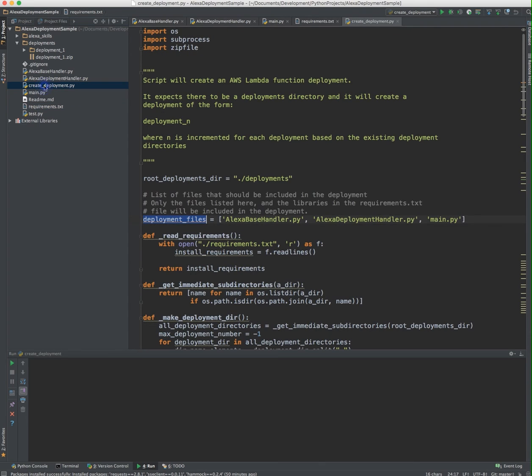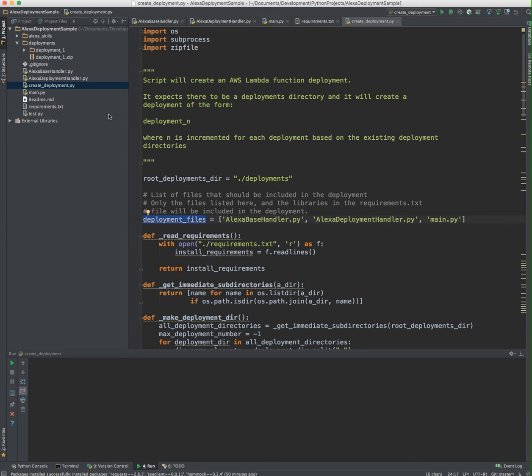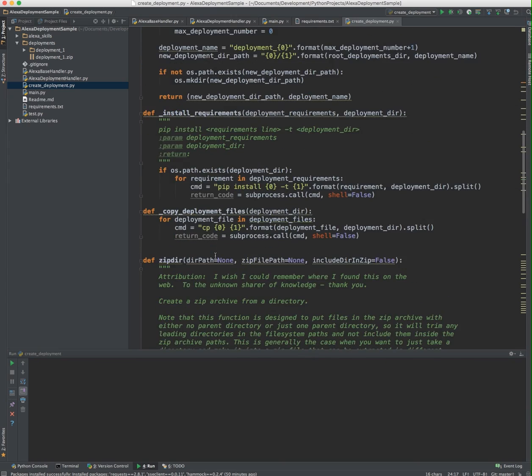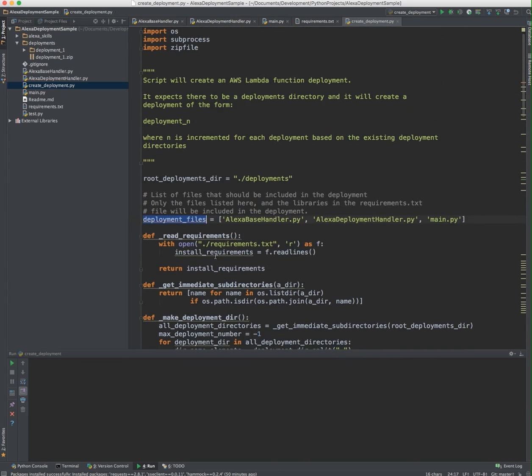The thing that actually creates the deployment is the script I wrote called create deployment. The thing you need to know is there's a variable called deployment files, which is just a collection of Python files that you want as part of the deployment. Not every file in this root level needs to be part of the Lambda function. For example, the test.py doesn't need to be part of it. The actual create deployment script doesn't need to be part of it. Really all it's doing is creating a properly formatted zip file with that information in it.